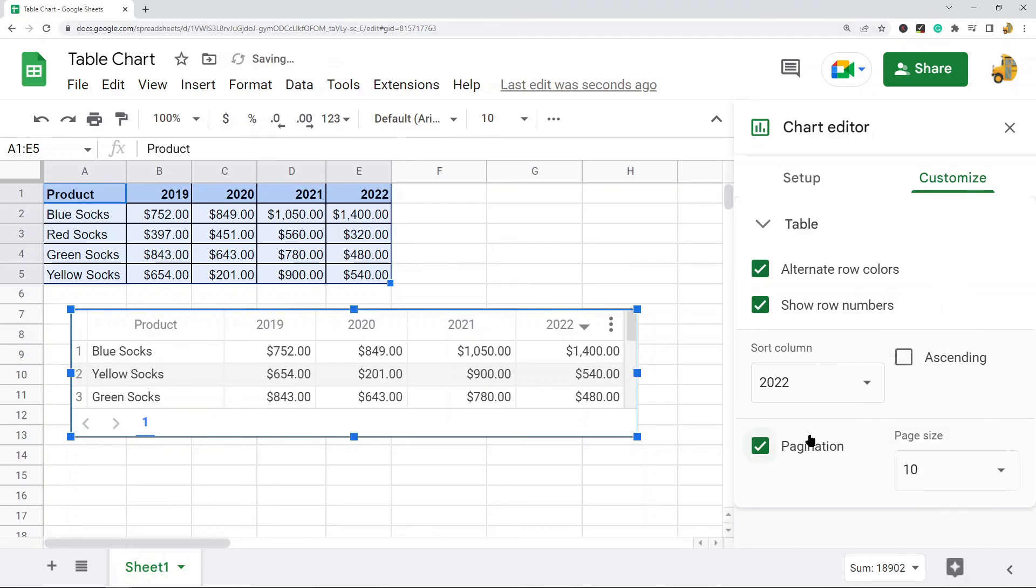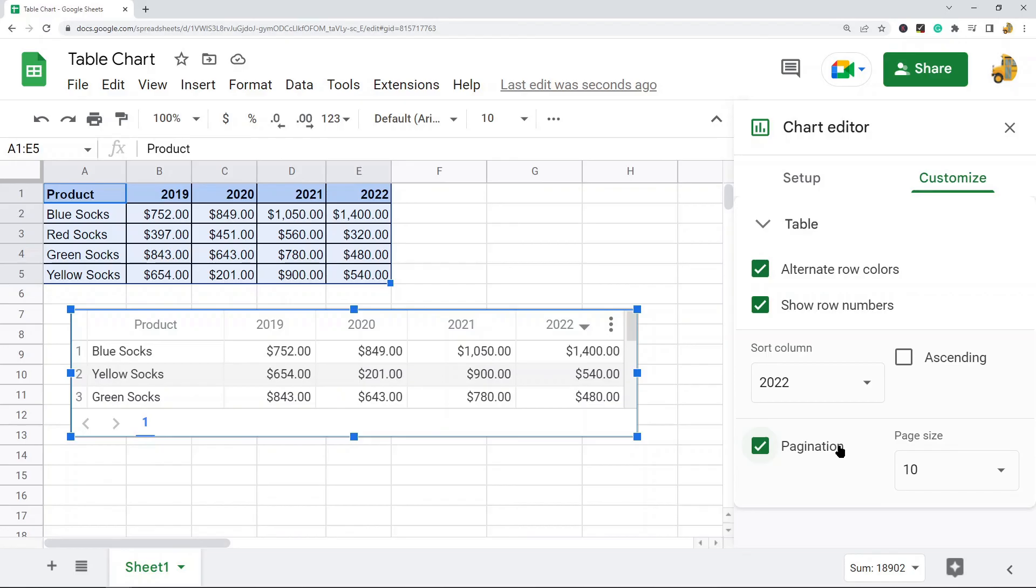But that is it for this video. Table charts are super easy to create, and again the main benefit is displaying your data and sorting it without editing the original table that it comes from if you want to keep that in its same spot for every row and column.